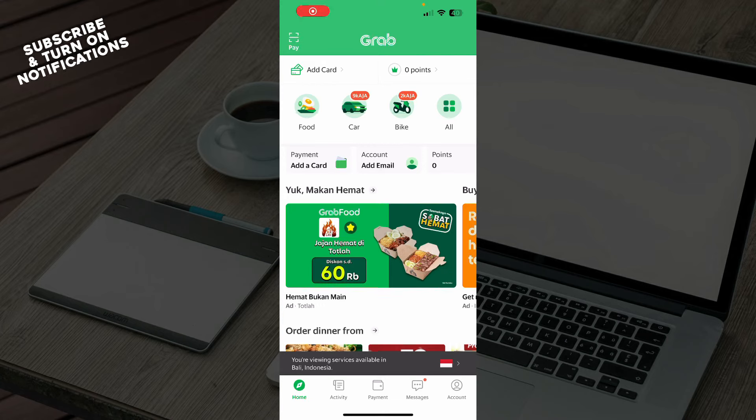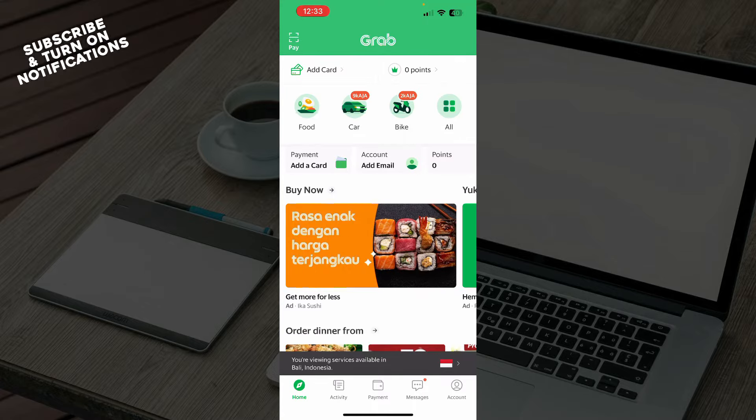Hello guys and welcome back to the channel, where today I'll be showing you how to delete Grab history.